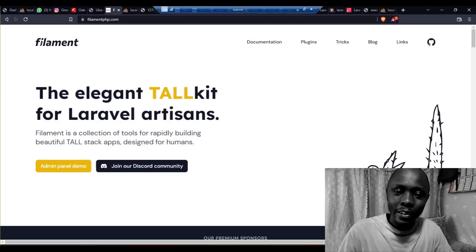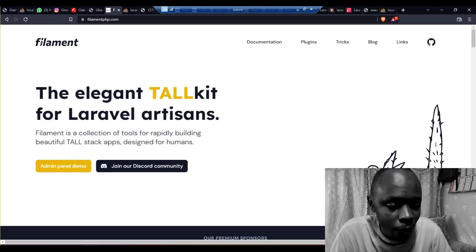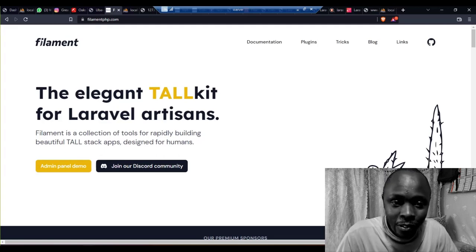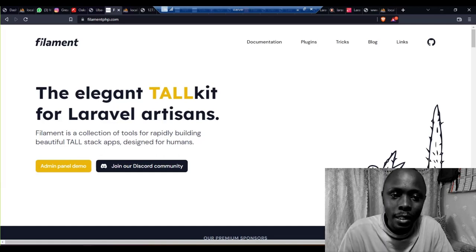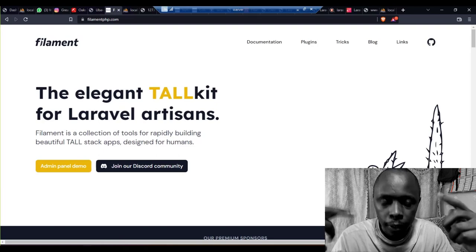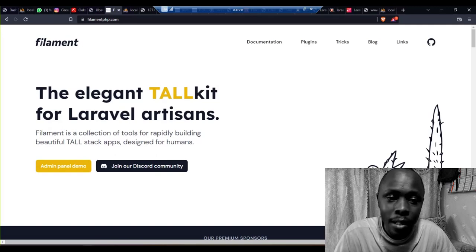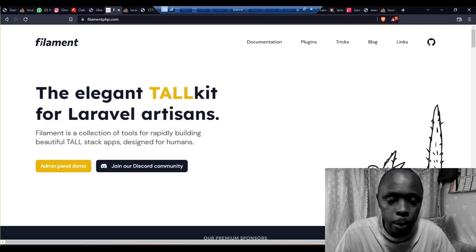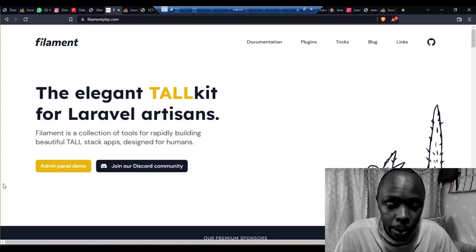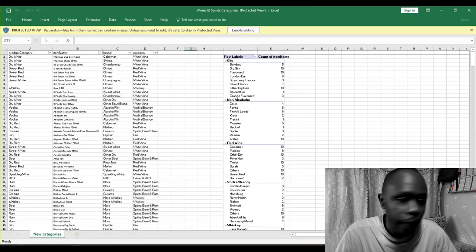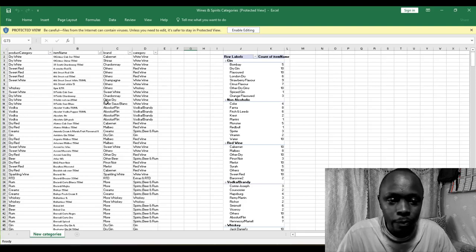Hi guys, how are you? So today we're going to do something cool. As you can see, in front of us we have Filament. A client approached me — he has a wines and spirits business and he wants us to create a record management system for him. He gave me some of his data, which I'm going to show you right away. He sells dry gin, whiskey, and all this.